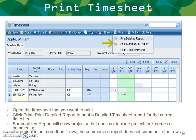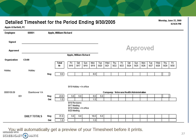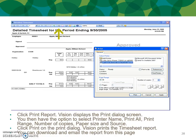To print your timesheet, open the timesheet you want to print and click Print. Print Detailed Report to print a detailed report for the current timesheet. Summarized Report will show the project number but does not include the project tasks, names, or comments. If a project spans more than one row, the summarized report does not summarize the rows. You'll automatically get a preview of the timesheet before it prints. Click Print Report — Vision displays the print dialog screen where you can select the printer name, print all, print range, number of copies, paper size, and source. Vision prints the timesheet report, and you can also download and email the report from this page.